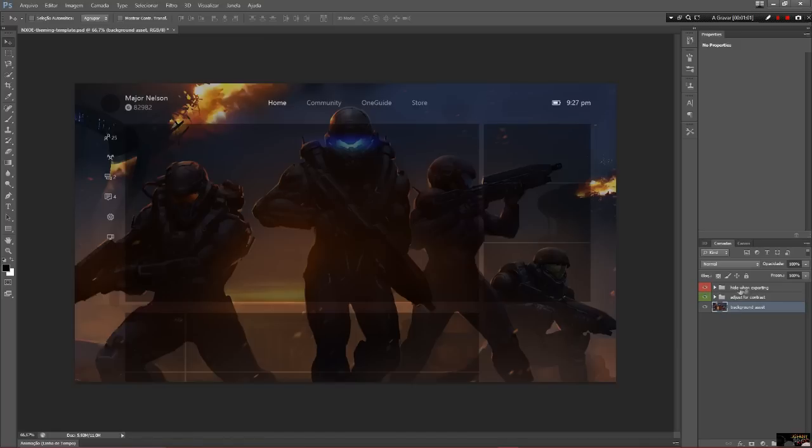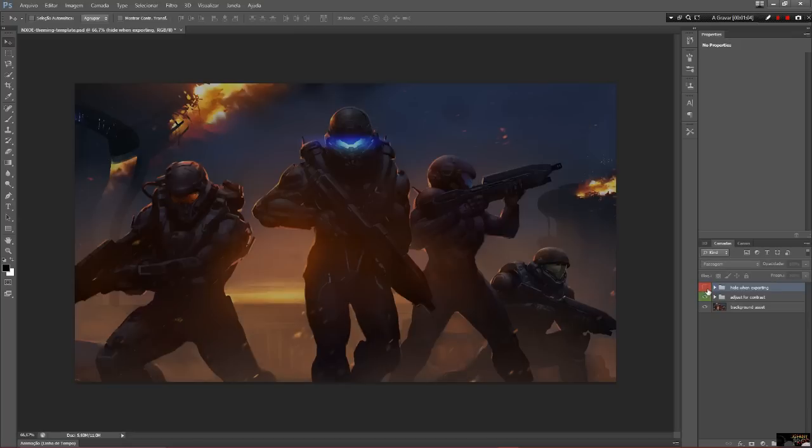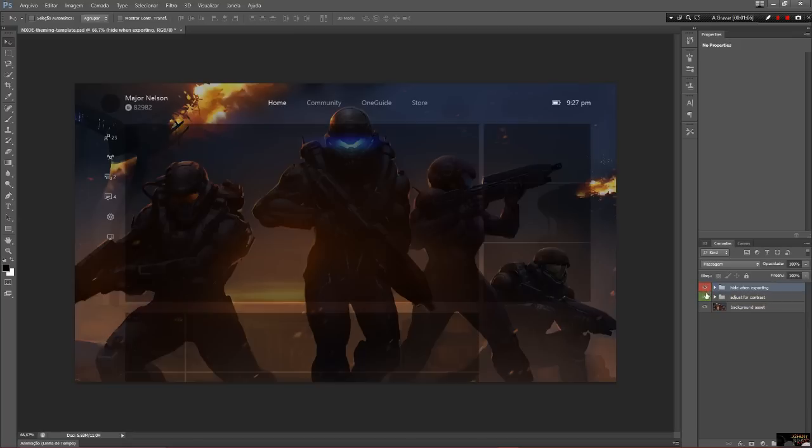After the editing, make sure you click on the eye icon to hide the layer with the model overlay that you see on the text.